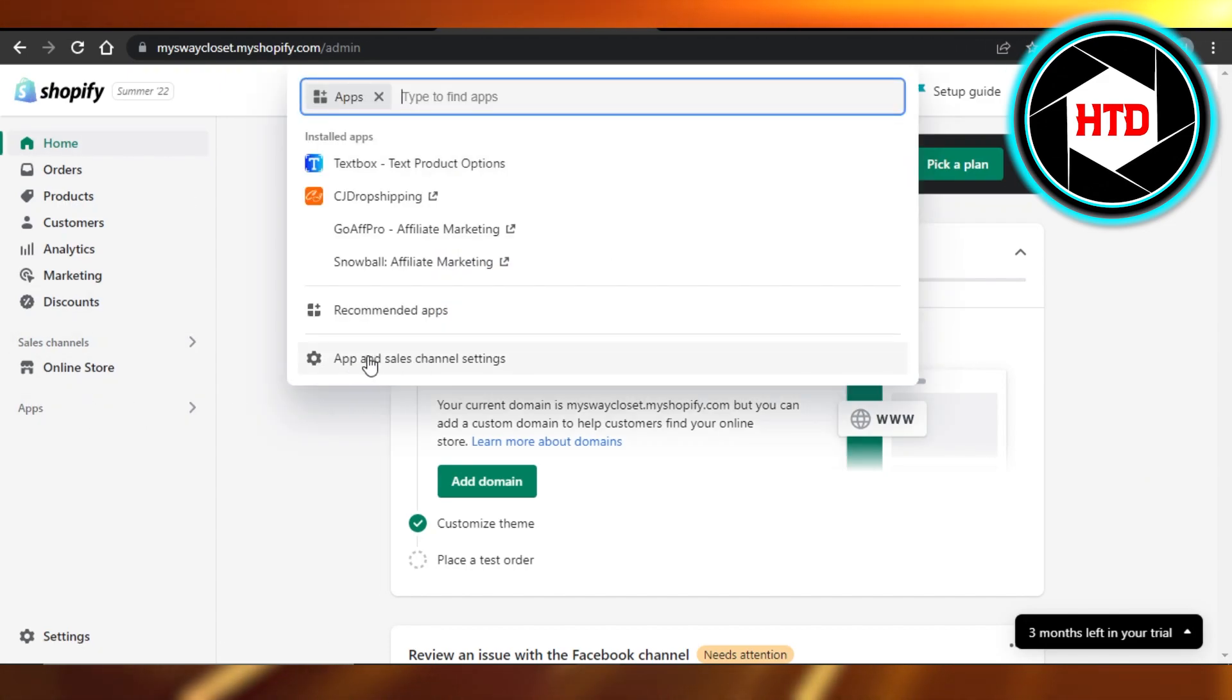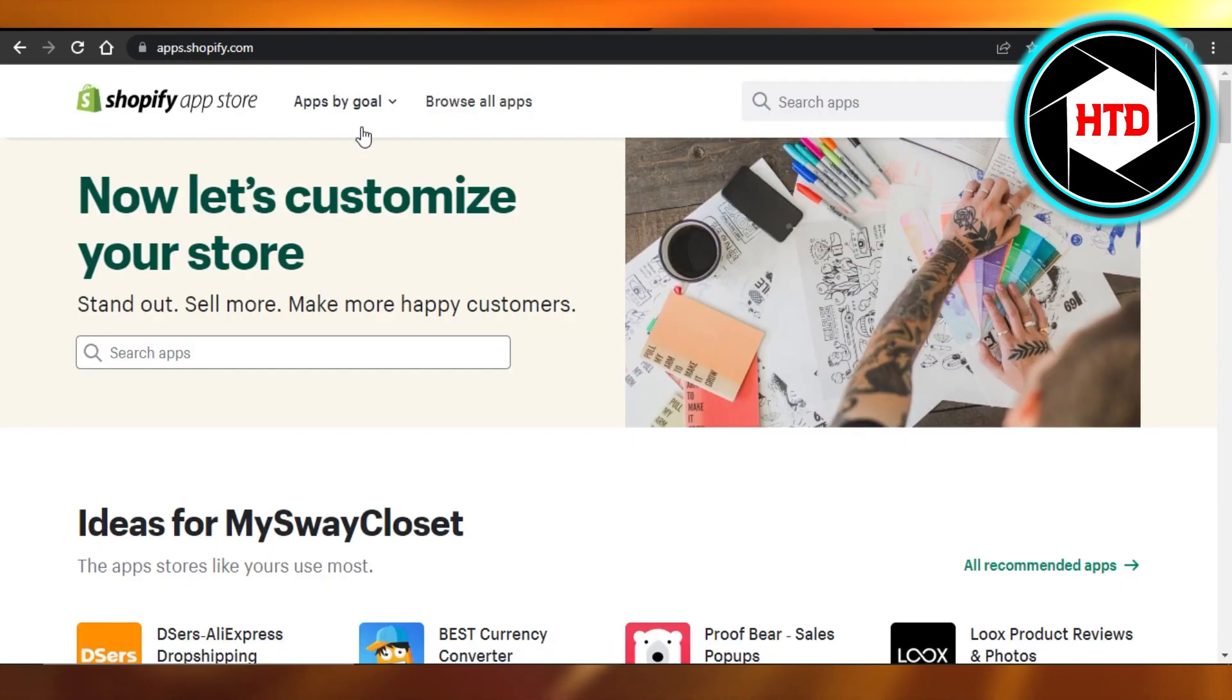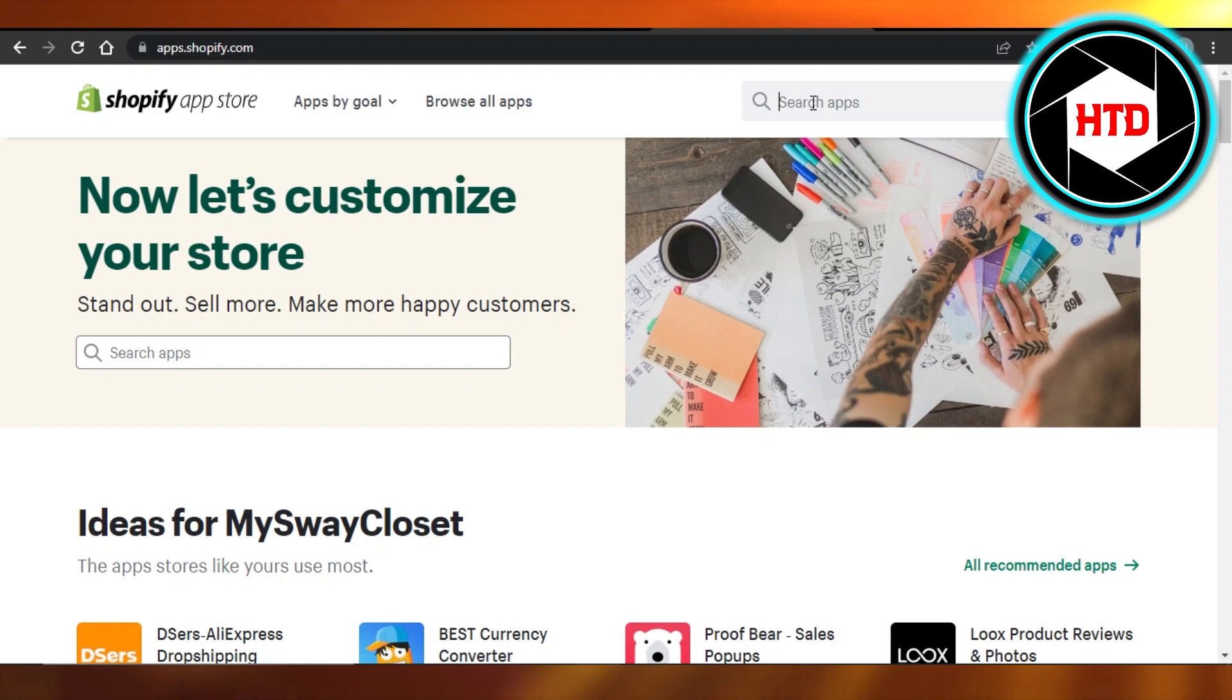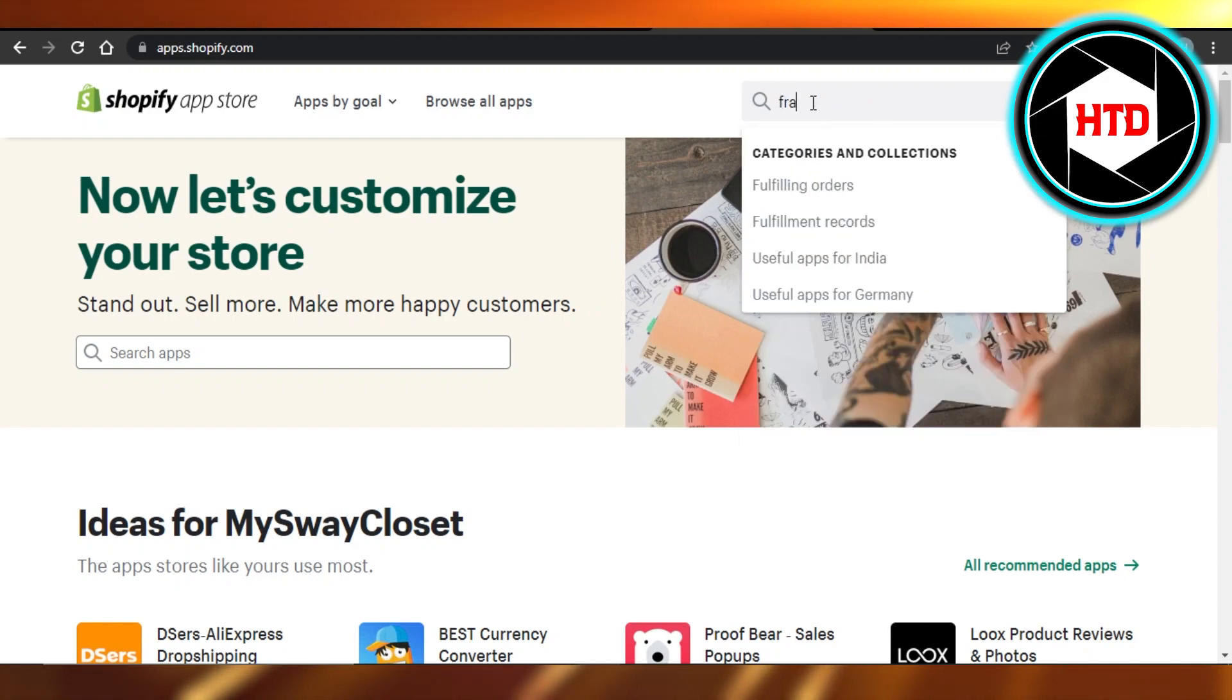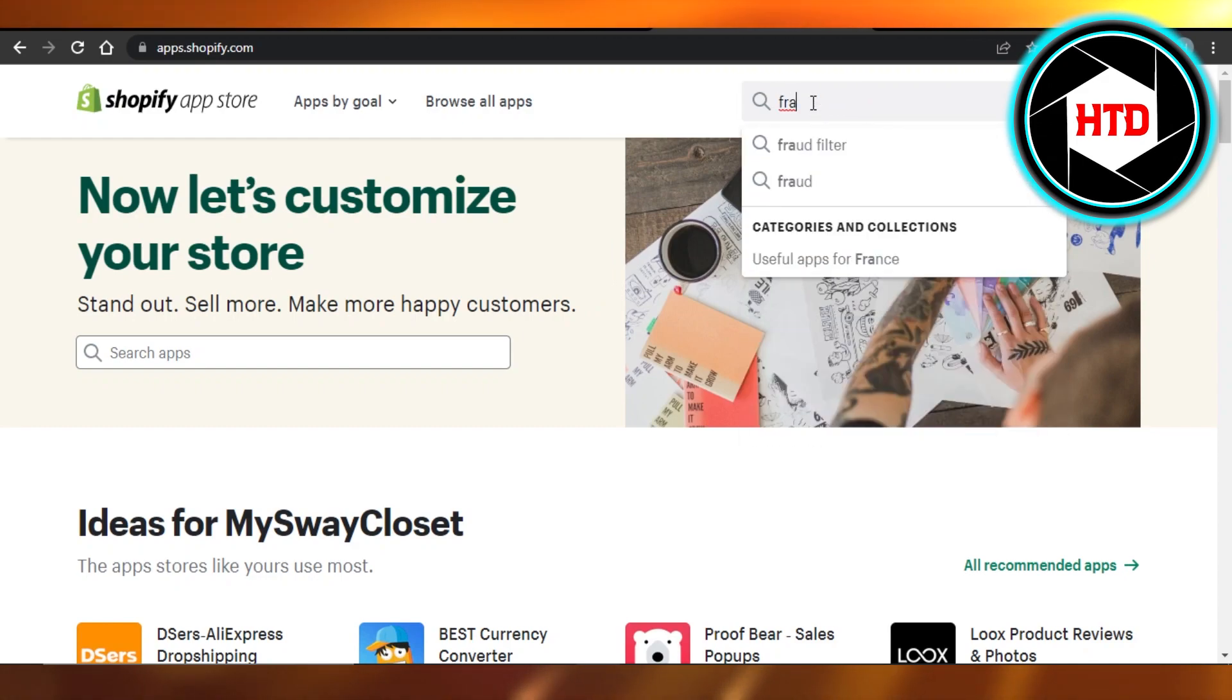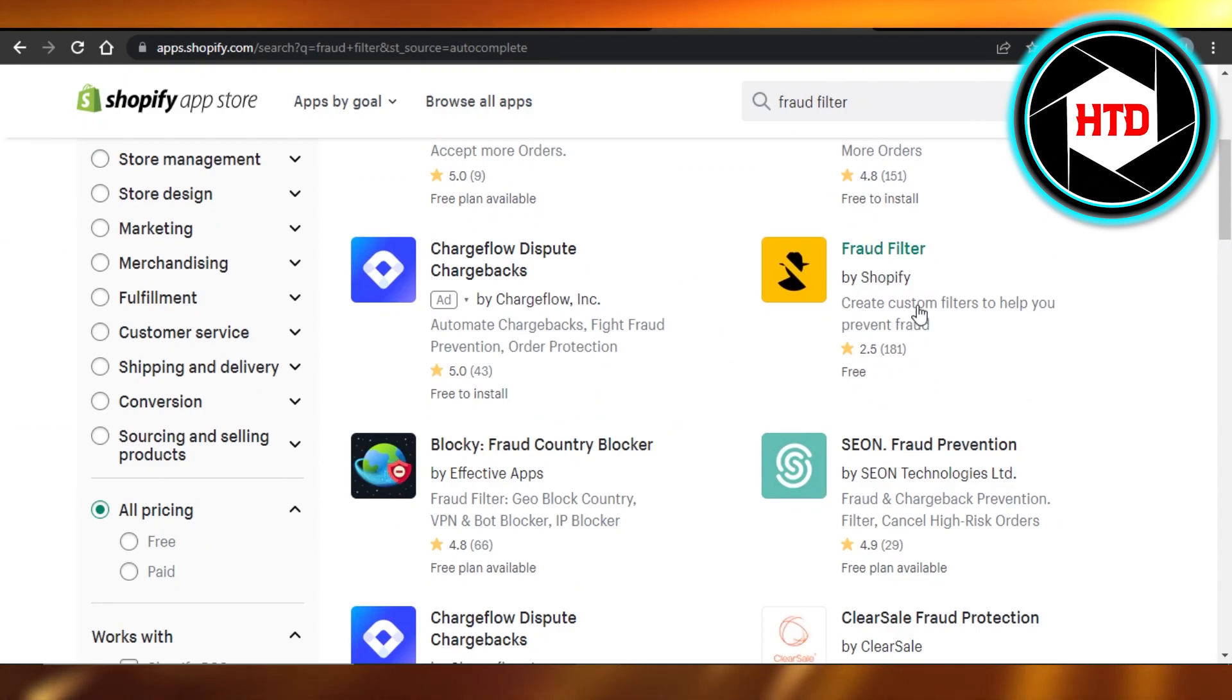You can go to your apps store. So here we are on Shopify app store and here you have to search for an application known as Fraud Filter. So here we have Fraud Filter, create custom filters to help you prevent frauds.